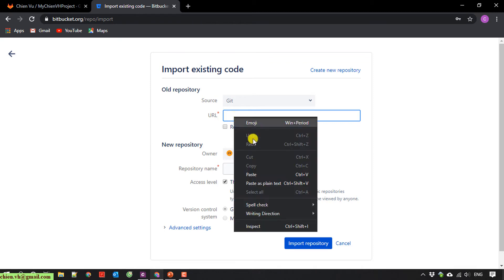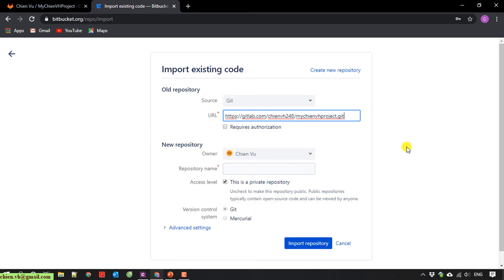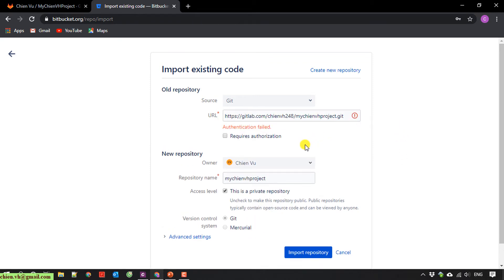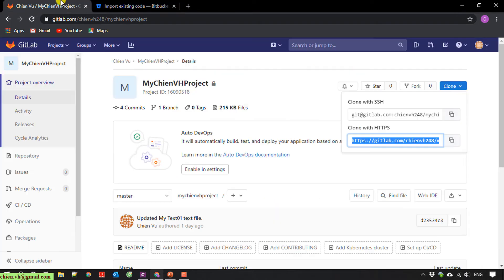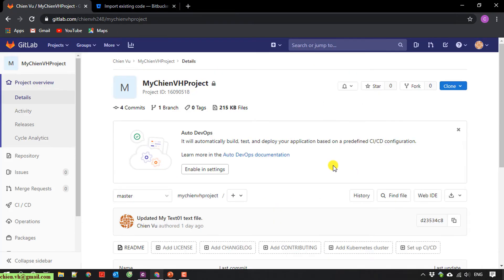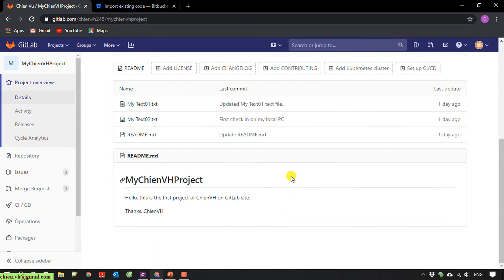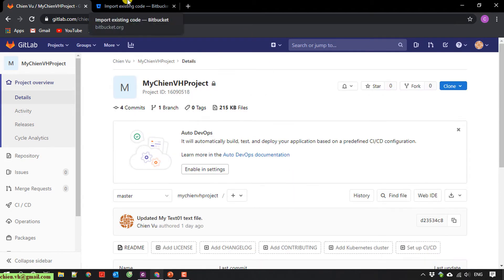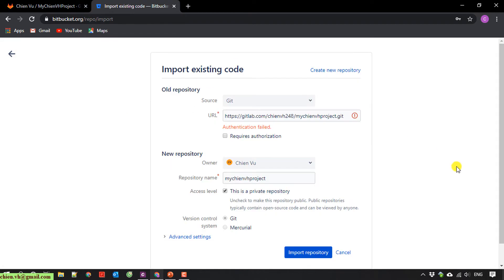After that, it will automatically check the authentication for the GitLab on Bitbucket. Because this GitLab project is not public, you have to provide the authentication in order to link the source code from GitLab to Bitbucket.